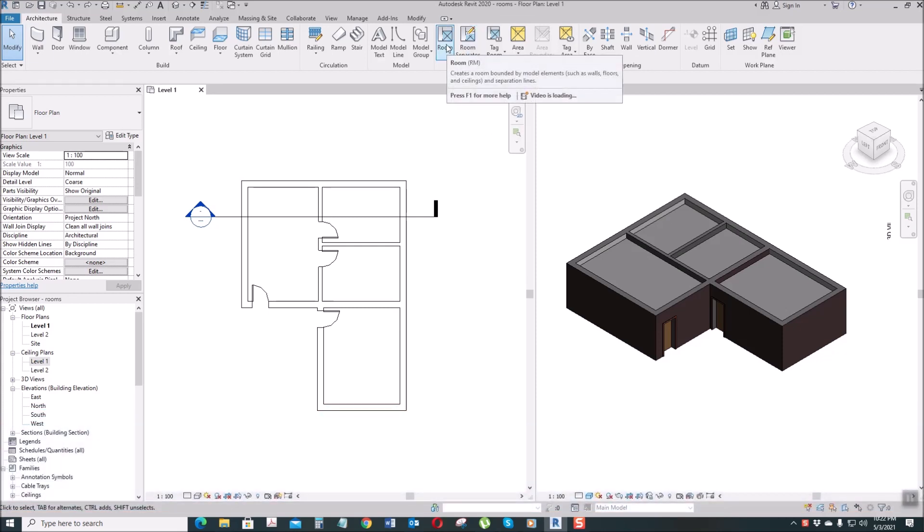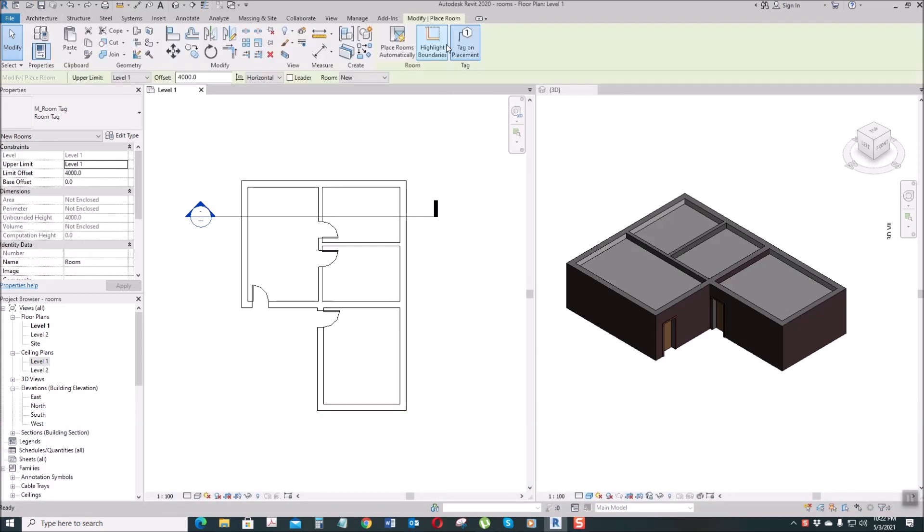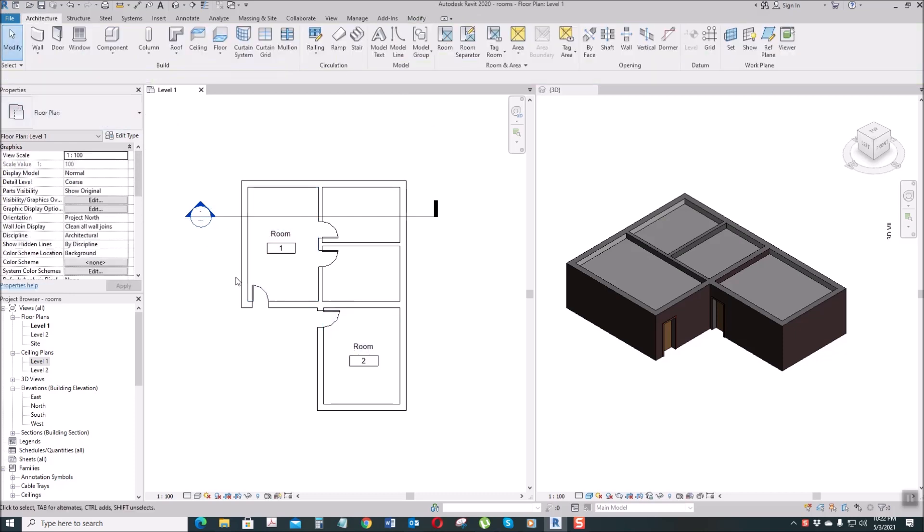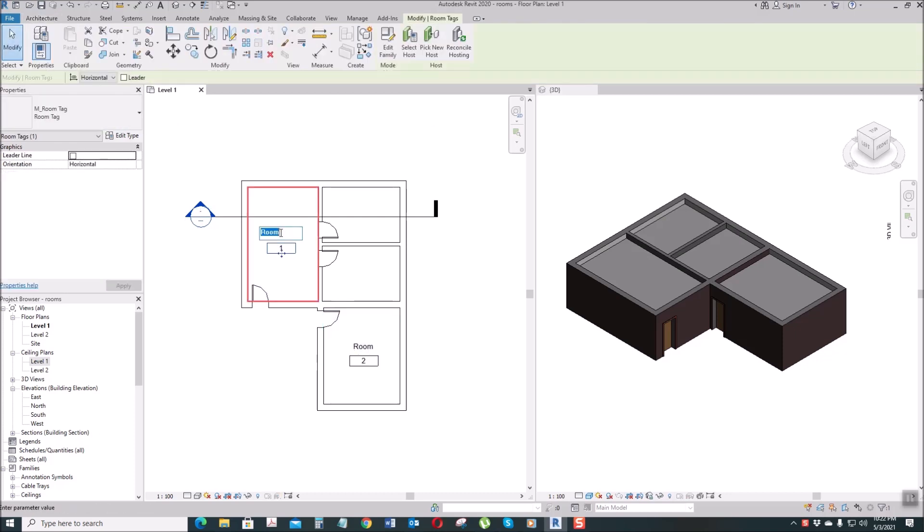Click that, then click the Room - it creates a room. Then you can edit the room name. Let's say that one is Office.